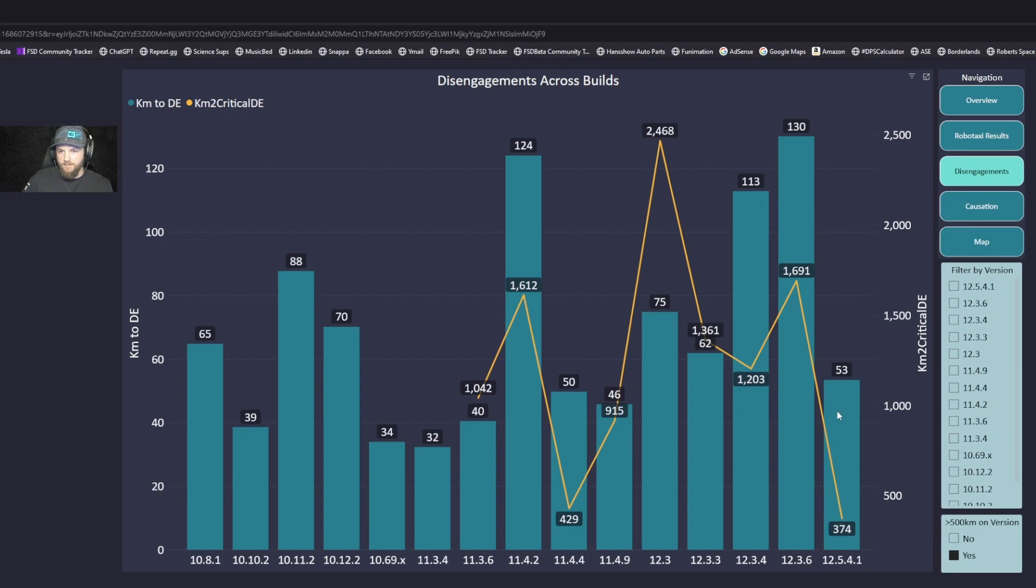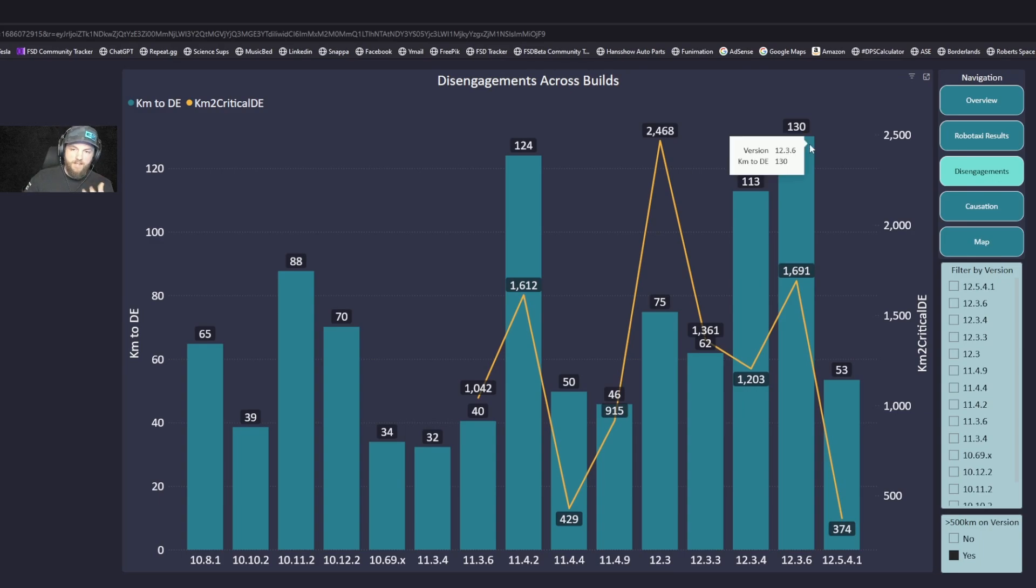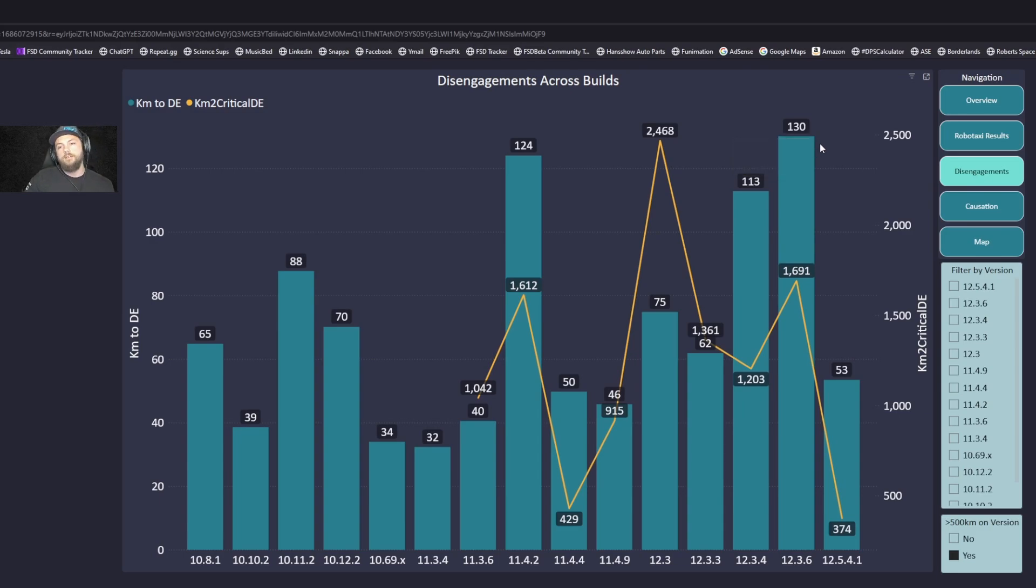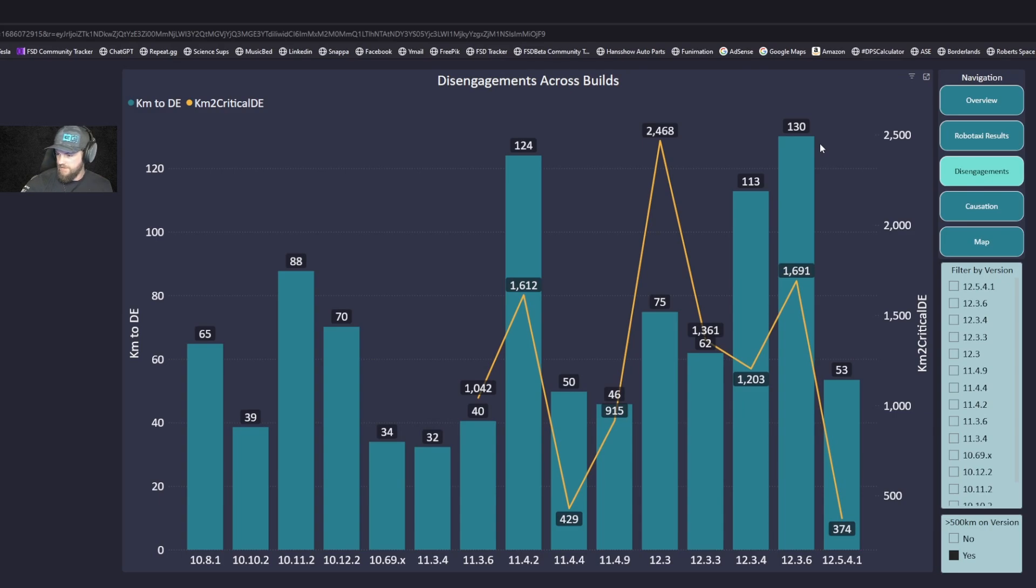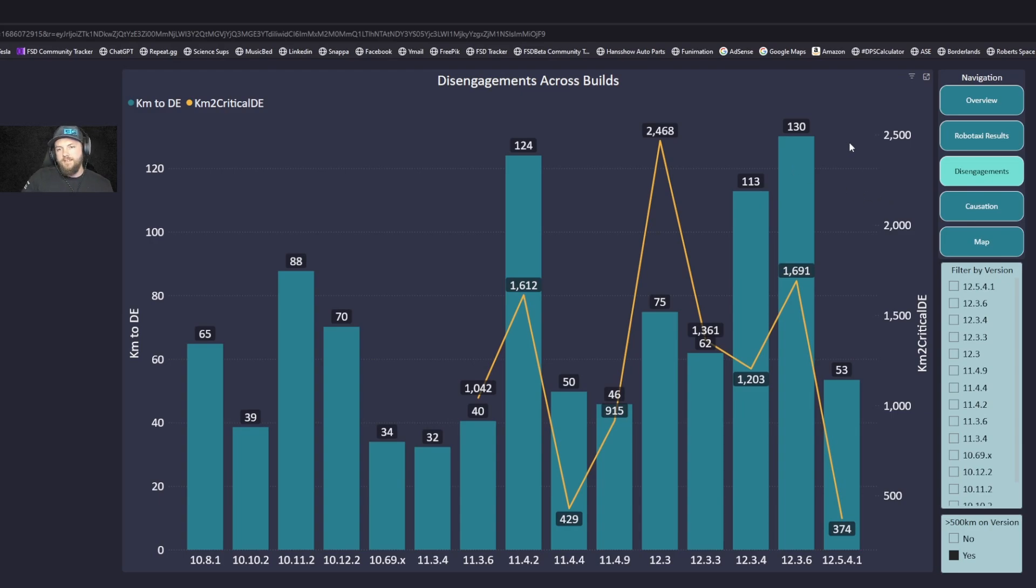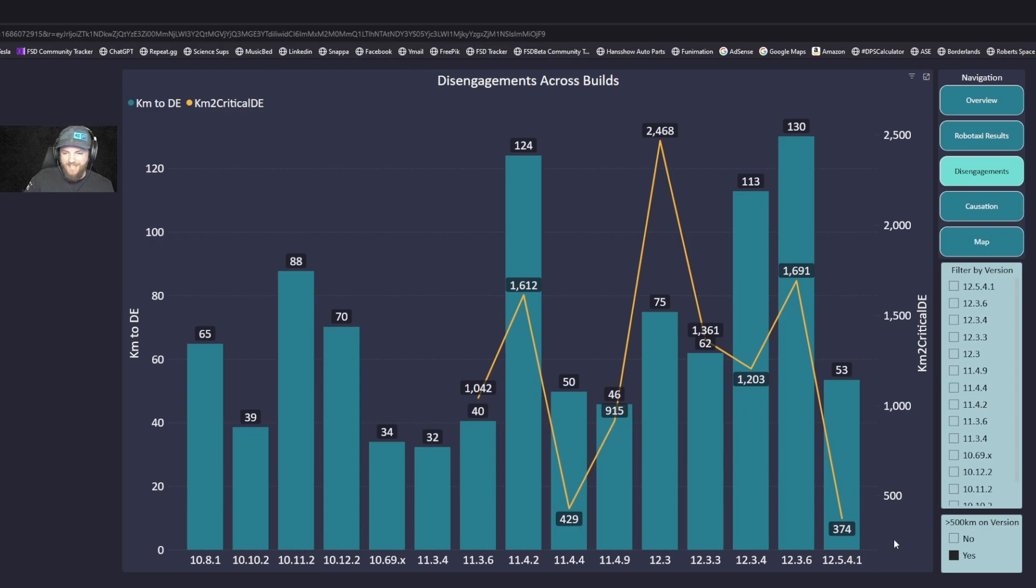In blue here, a lot of these builds getting pretty far - 130 kilometers between non-critical disengagements on 12.3.6, which I had for a very long time. That's about 80 miles. The other line is showing the critical disengagements, and I've had more critical disengagements on this build than any other build.